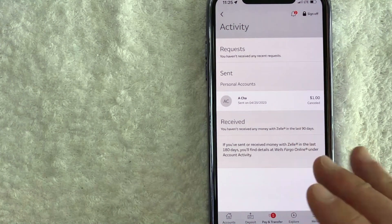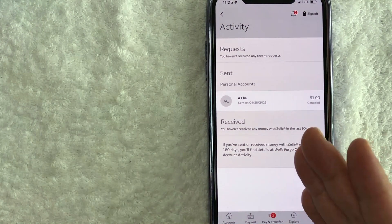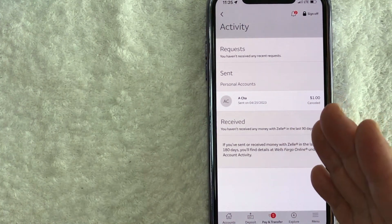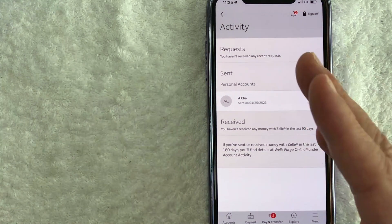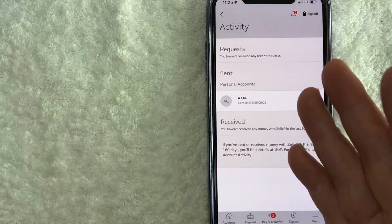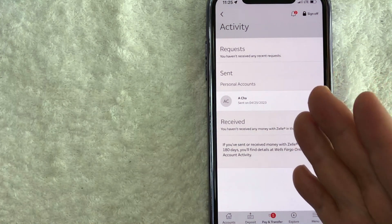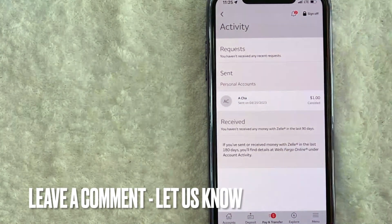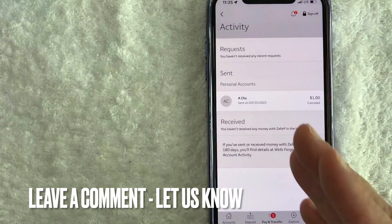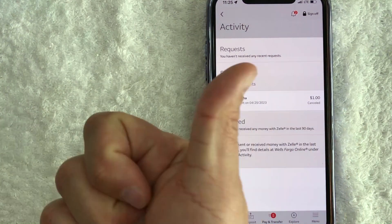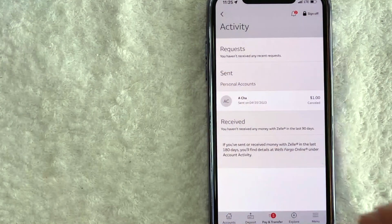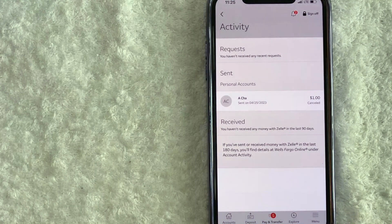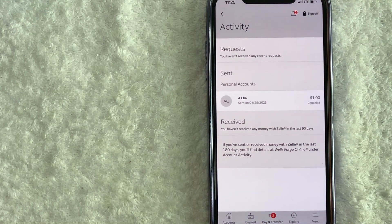So there you have it, guys. If you're wondering how to cancel a Zelle payment in the Wells Fargo app, that is the easiest way I know how to do it. If you know an easier way, be sure to leave a comment below. Let the rest of us know how you did it. Hopefully you found that video useful. If so, click thumbs up or maybe consider subscribing to my channel and I hope to see you on the next video. Thanks again for watching.